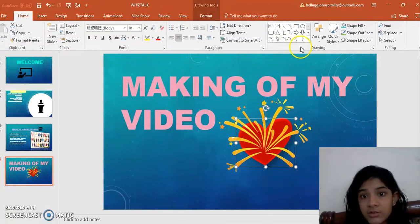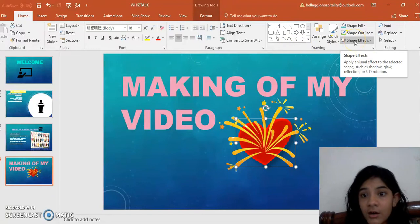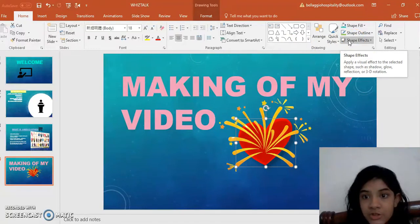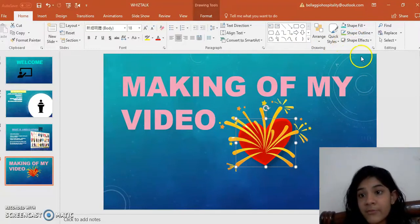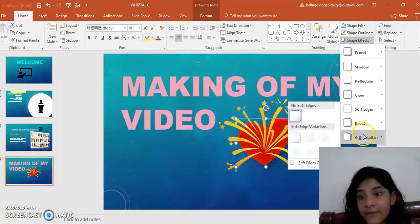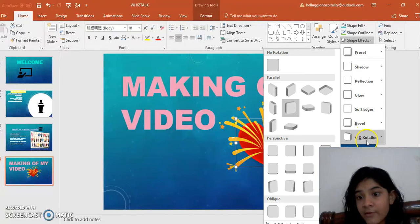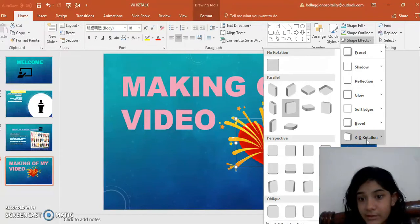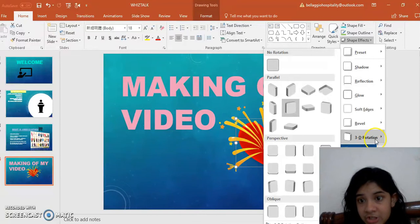Then I went to the shape effect. From the shape effect I went to 3D rotation.